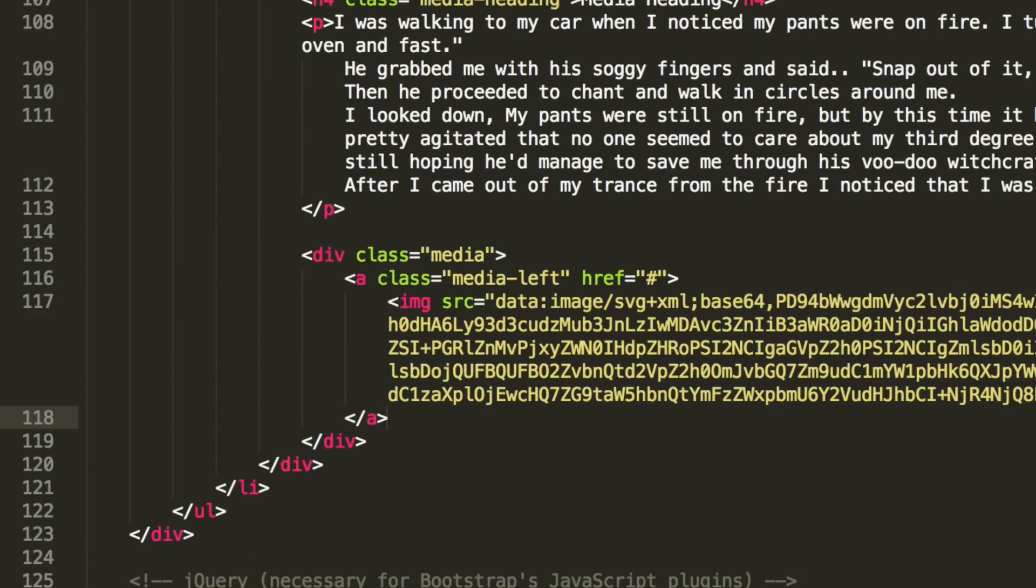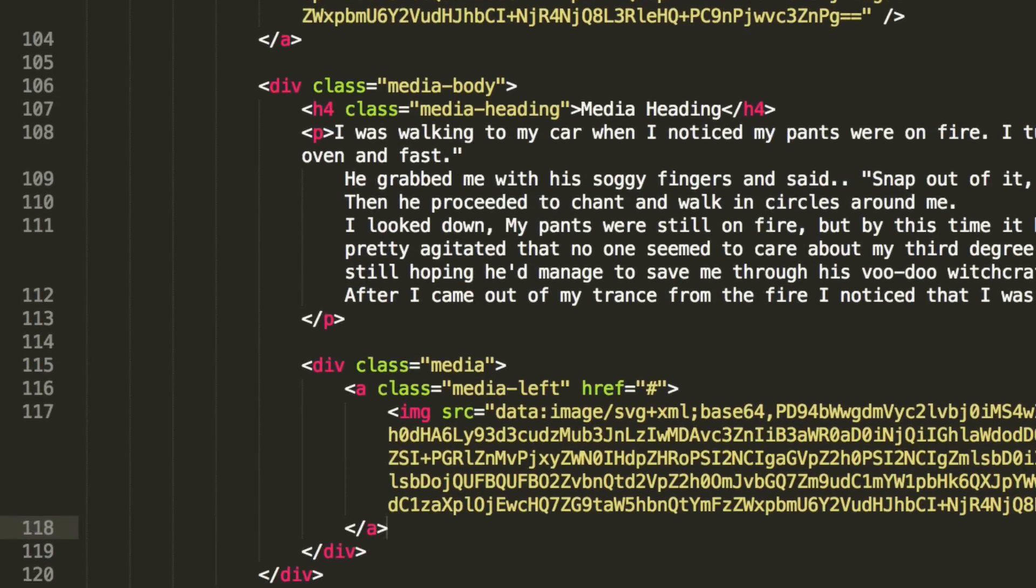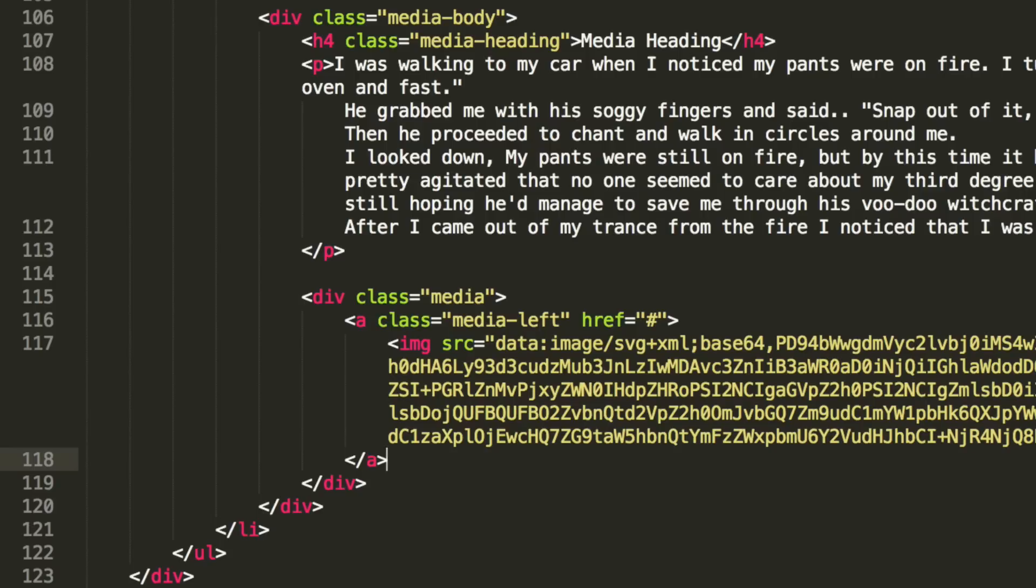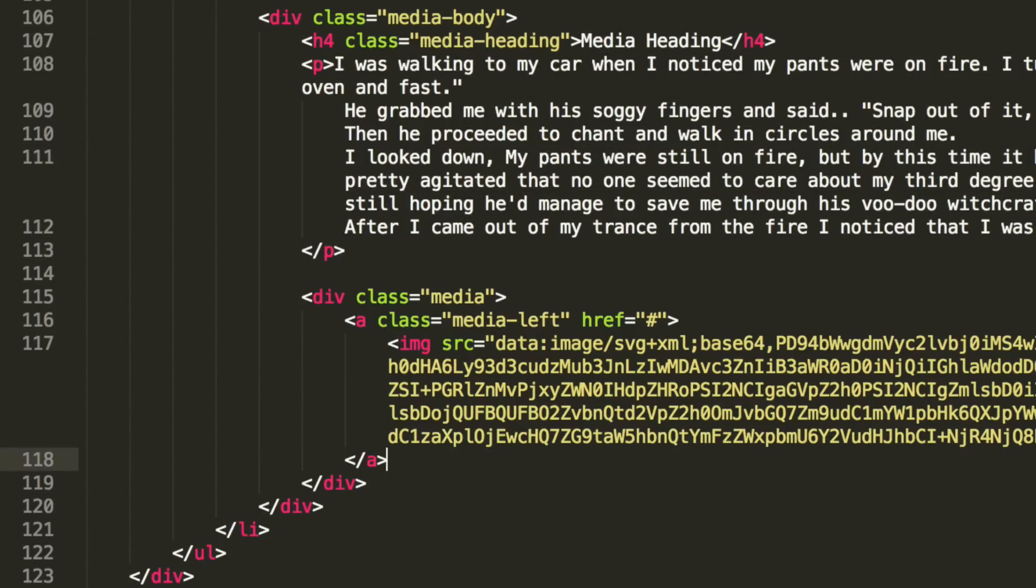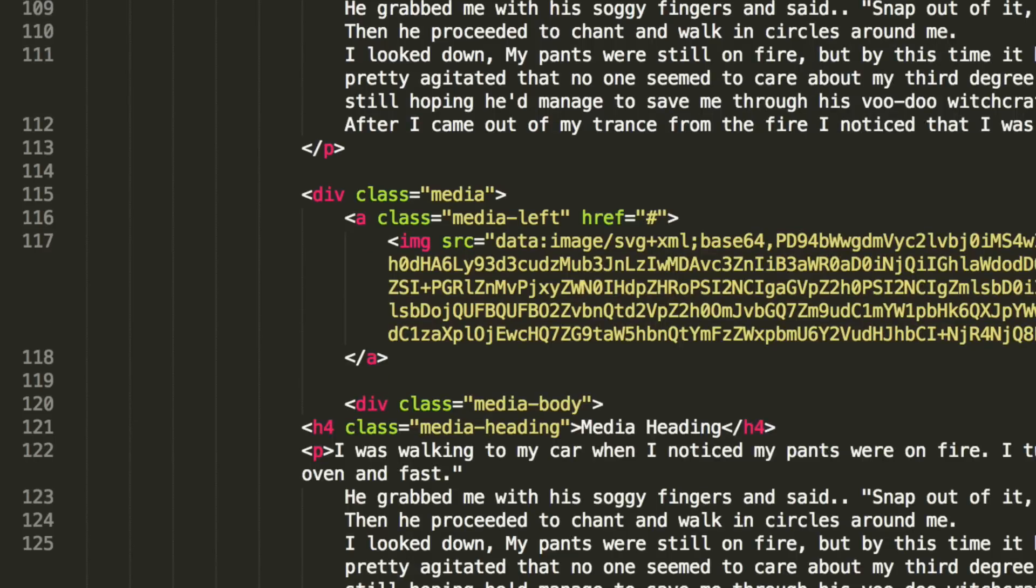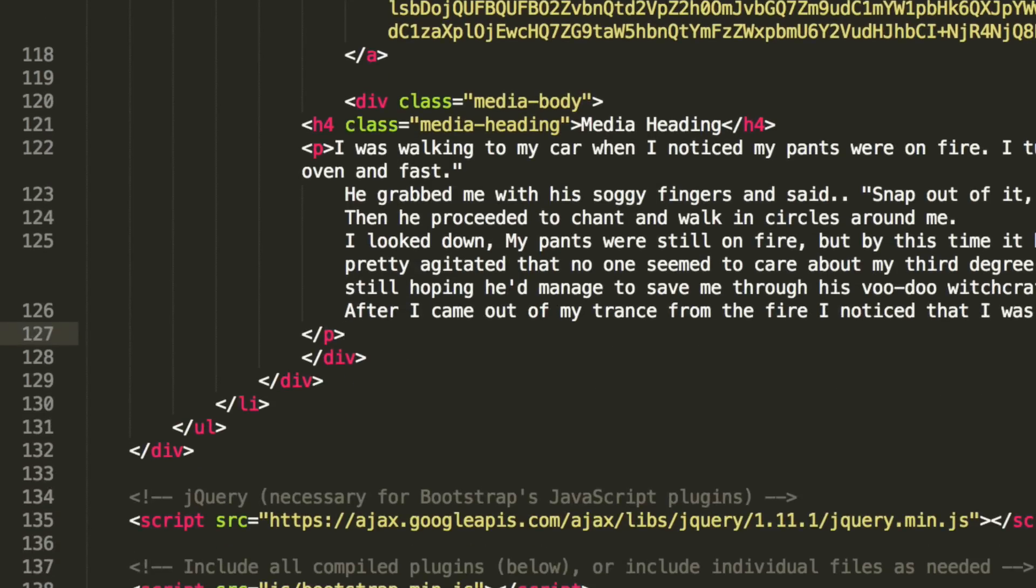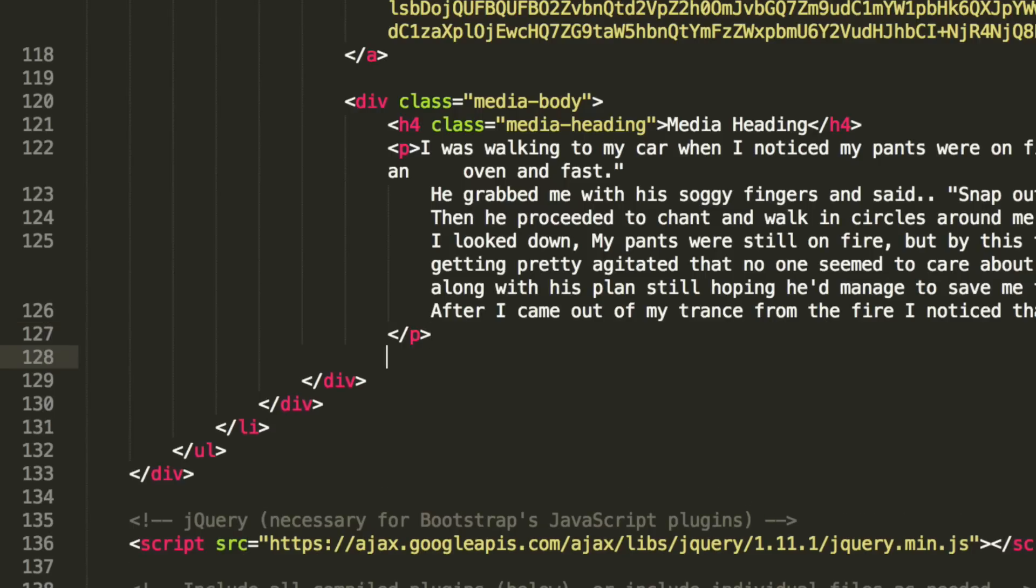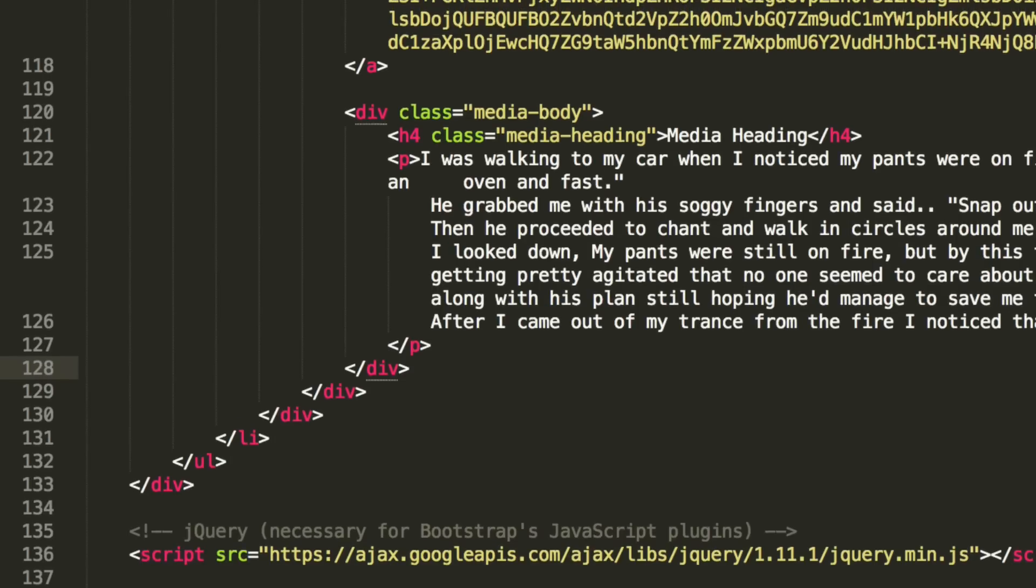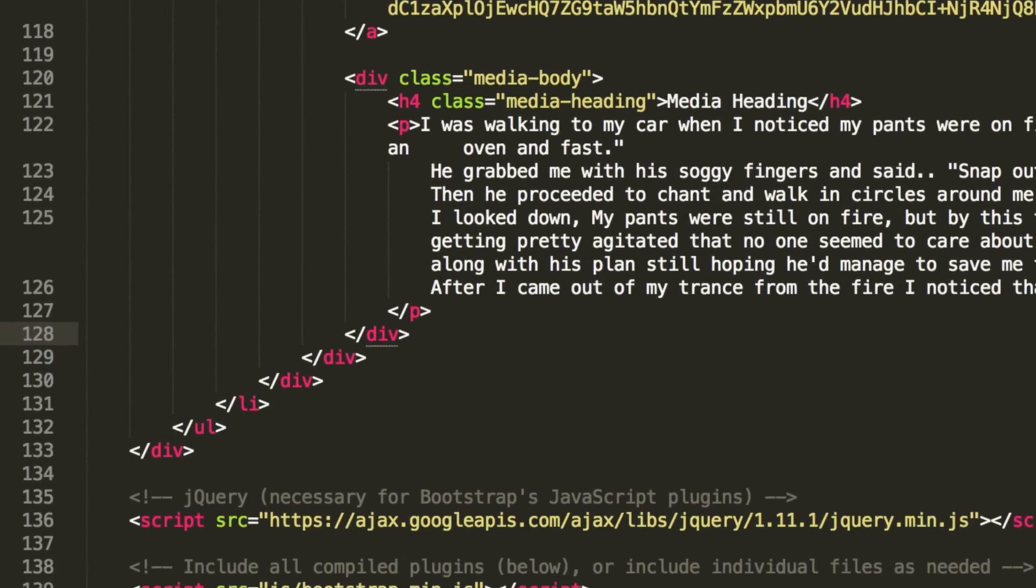Outside of the anchor tag, but still within this media div, we're going to add a media body. And for the media body, what we're going to do is we're simply just going to copy and paste this. Indent all of this. And now let's just sort out the formatting. So this is the nested media object. And now if we just scroll down, what we're going to do, let's just have a look. We've got the h4 tag. We've got the random paragraph.